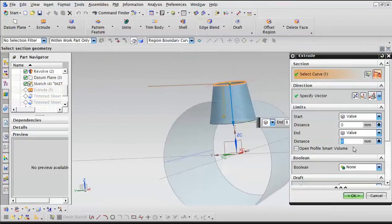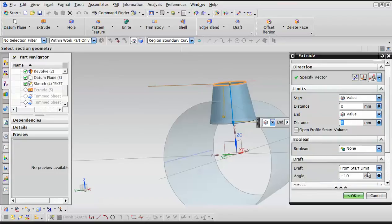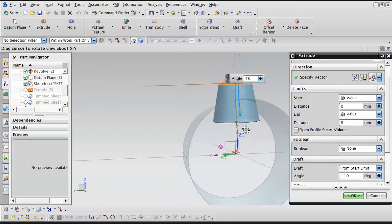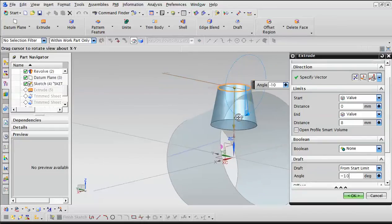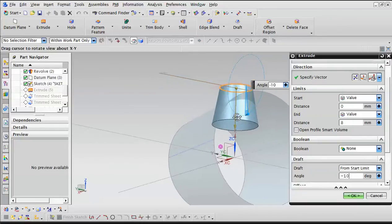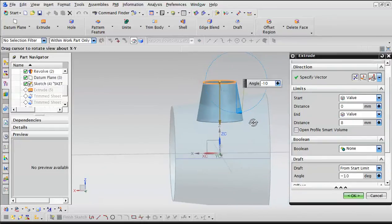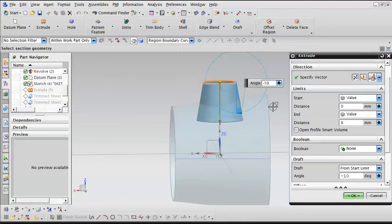The distance is 8, and we even gave it a little draft of 10 degrees. That is why the bottom of this cone is 10 degrees off from the center.